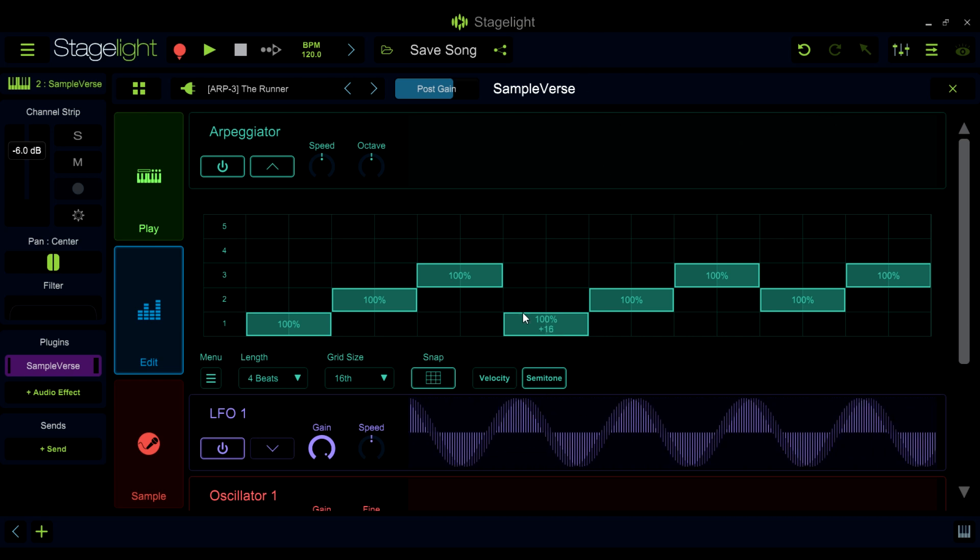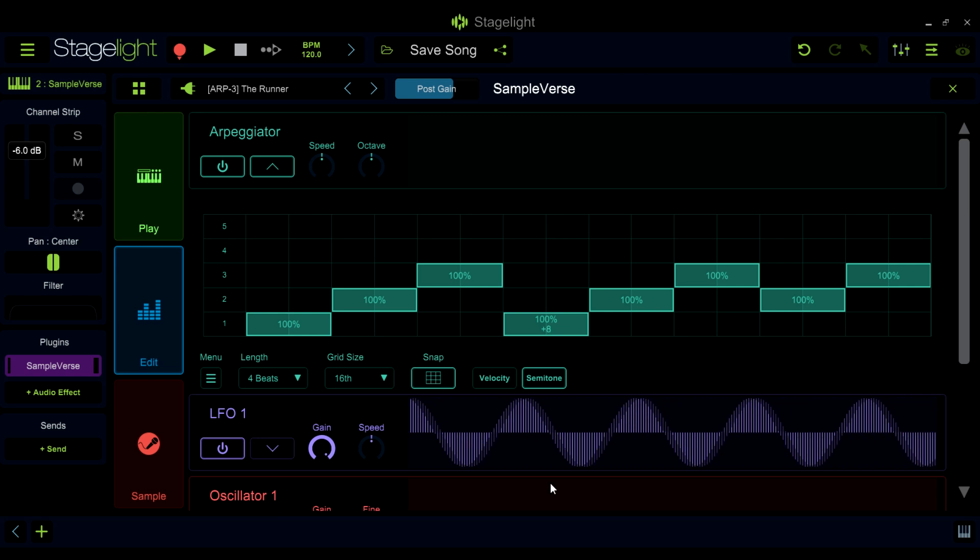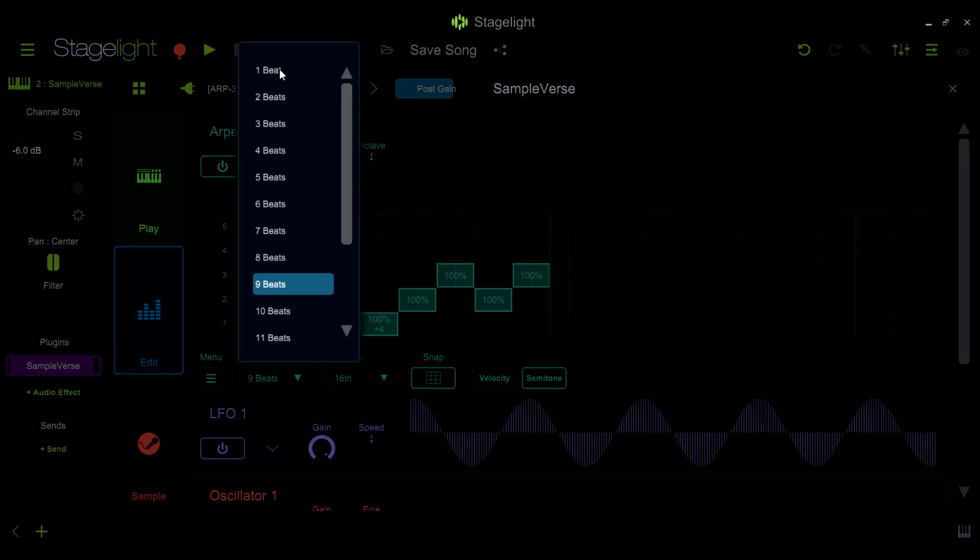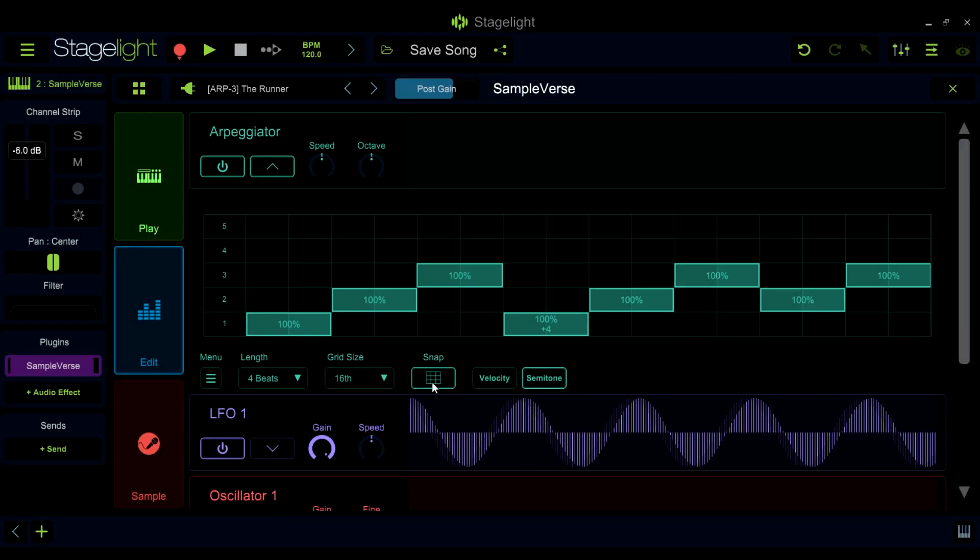As well as setting the length of each note, you can set the length of this sequence in bars here. And if you would like to give your arpeggiation swing or groove, you can turn snapping off here to move the notes off the grid.